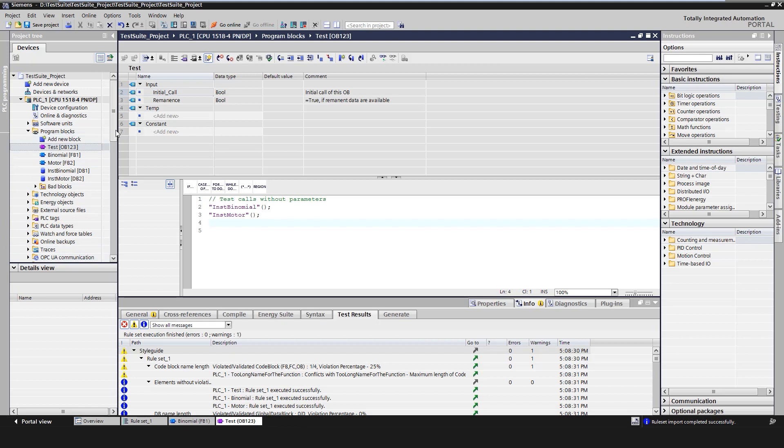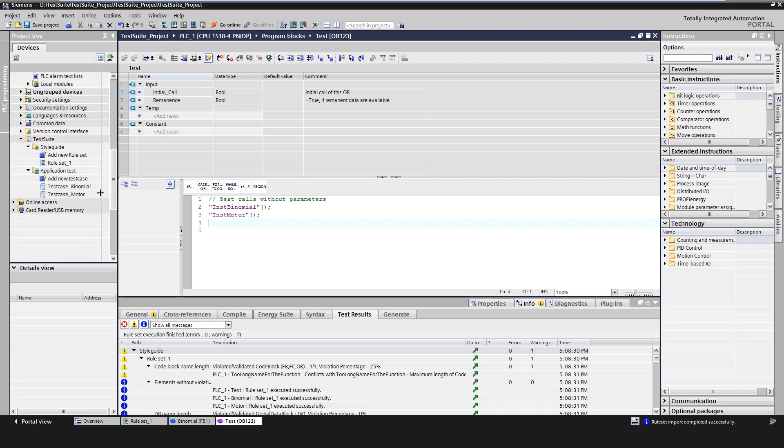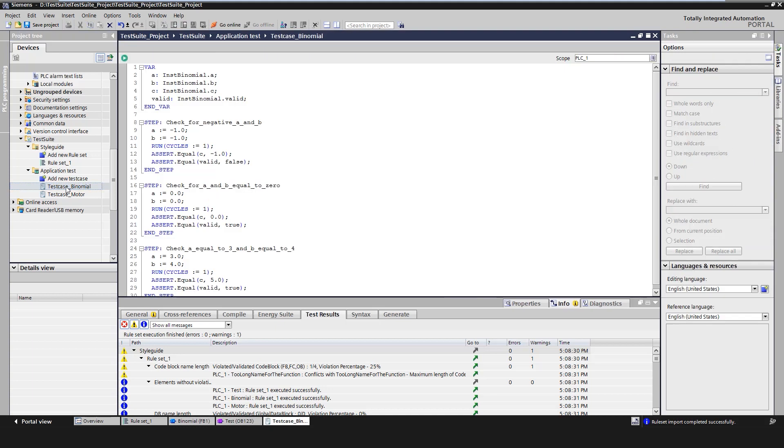In the test case editor, we first define local variables for the test case. This creates a mapping of block variables or global tags or IO tags to local aliases. This is optional but allows better maintenance and easier assignment of variables. The individual steps of the test case are then defined.